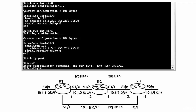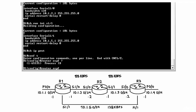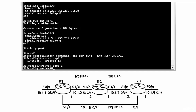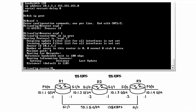Going into global configuration mode, I can enable OSPF by typing the command 'router ospf' and specifying a process ID. This process ID is local to the router and does not have to match on all routers. On Router 1 I'll specify process ID 1. Typing 'do show IP protocols' confirms OSPF is enabled with process ID 1 and the router ID is set to 10.1.5.1.